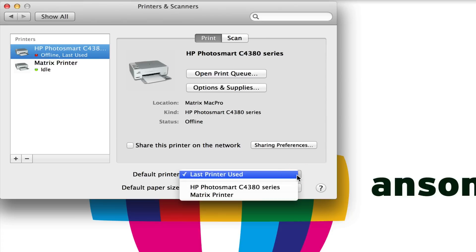We can either choose the last printer that we used, which is useful for people who are always going to different locations and they're going to be at one location for a whole day. They just print once to the printer they want to print to, and then every time they try and print again it'll use that last one they used until they changed it.